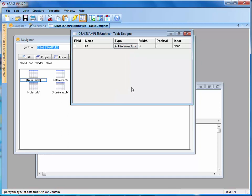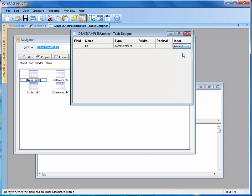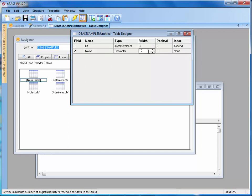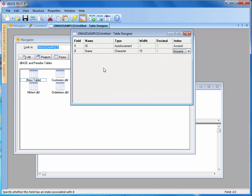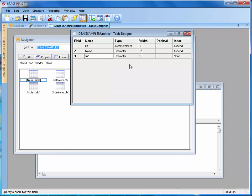That means it's going to automatically increment my values up. Then I want to set up my index to be ascending on that. I'm then going to put in a name and that's going to be a character and I'm going to make this 15. We'll set that to ascend. And then finally, the last thing we're going to say is job. We'll make that a character of 10.